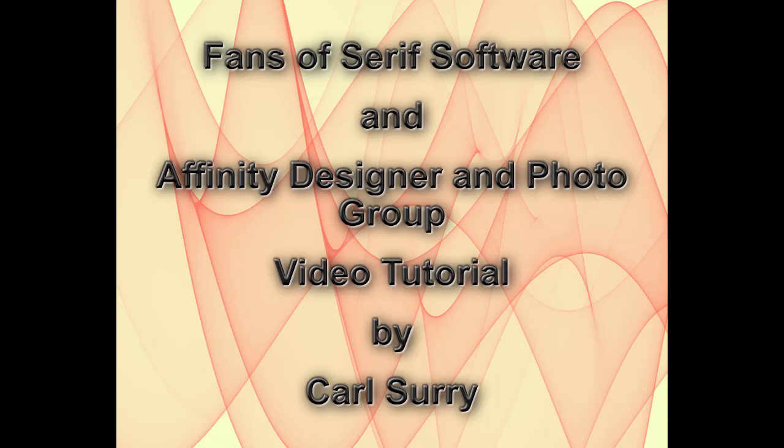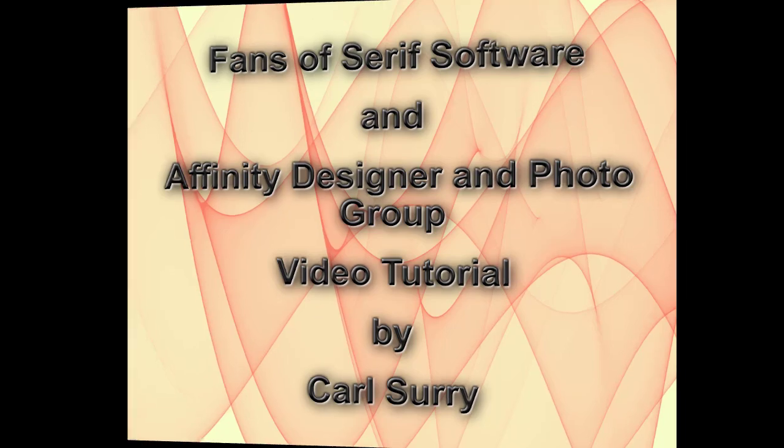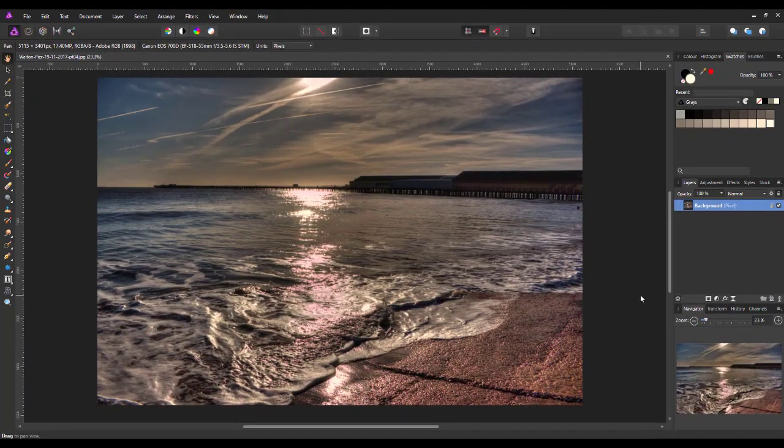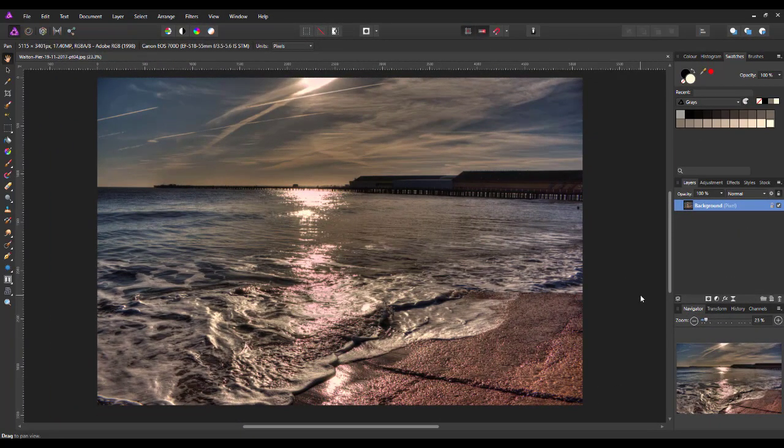Hello, my name is Carl Surrey and this is a video tutorial for two Facebook groups, Fans of Serious Software and the Affinity Designer and Photo group. This video is mainly aimed at beginners and those new to either Affinity Photo or Affinity Designer, but it may be useful to some people who have had the programs for a little while.